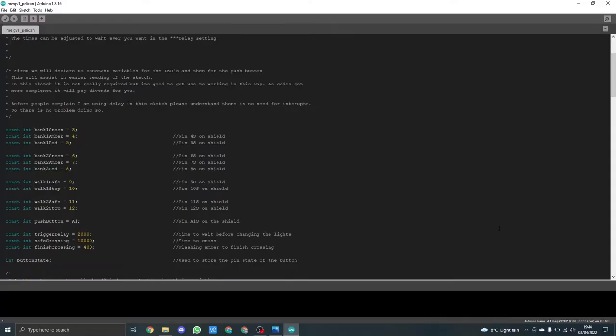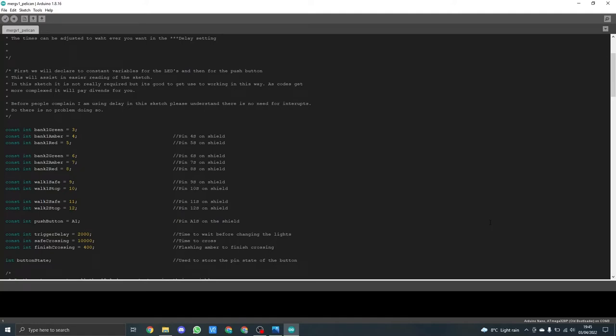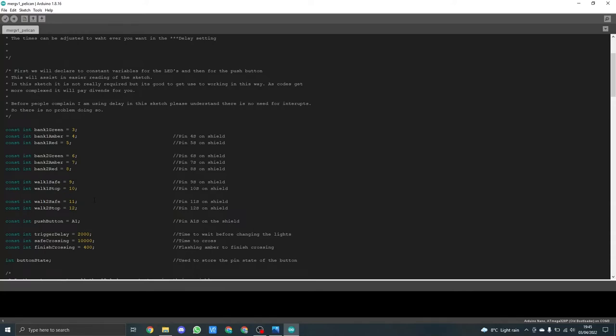As always to save time I've already inputted the variables that I'm going to be using within the sketch. You'll notice I've declared a lot of const int and one int variable. The constant int which are for the LEDs are basically set up into bank one, bank two, walk one and walk two.